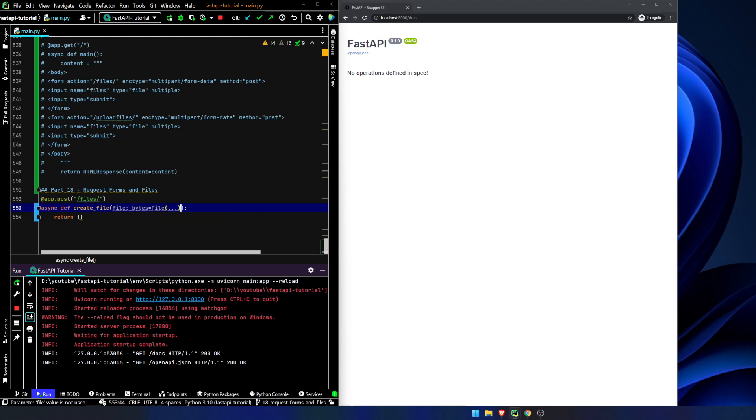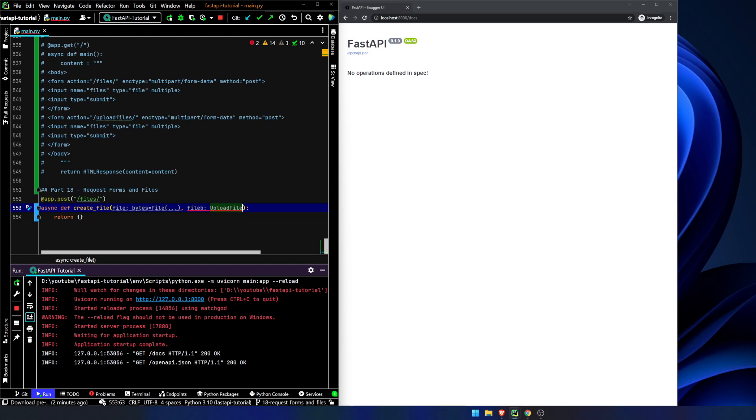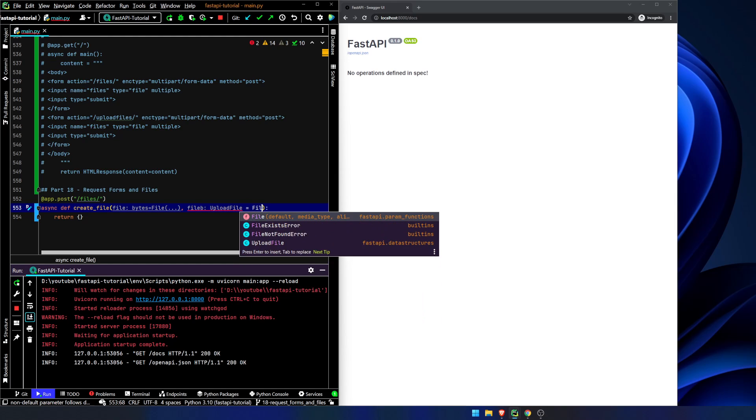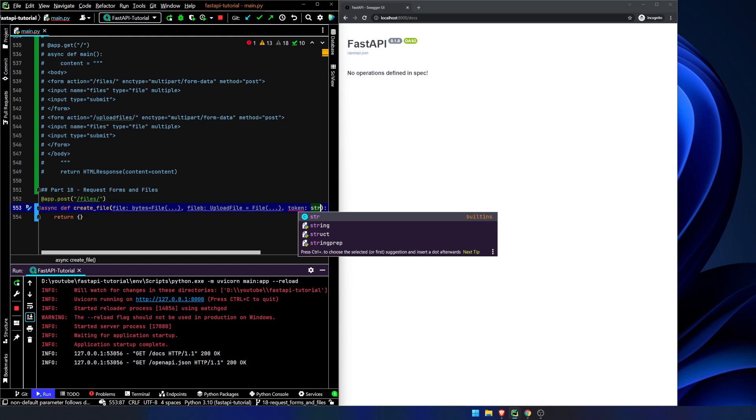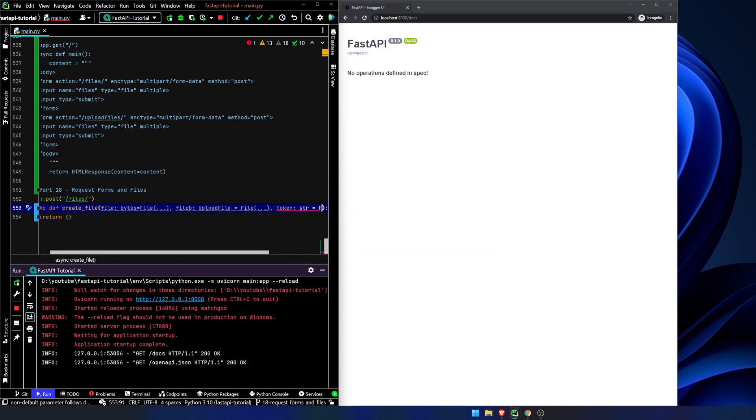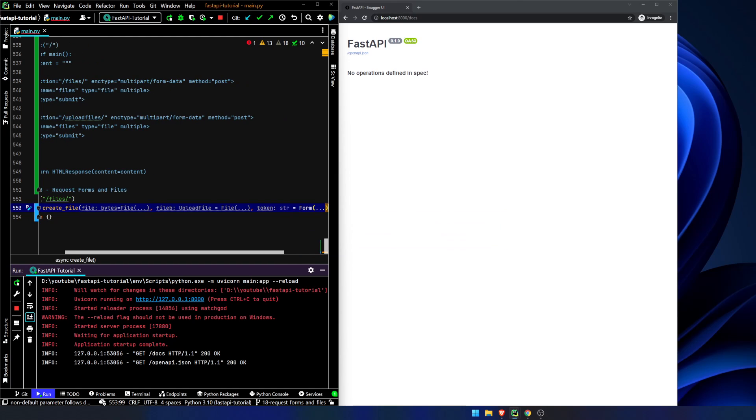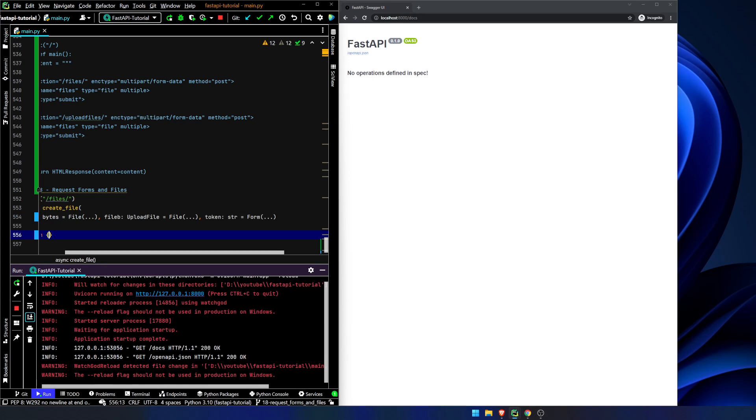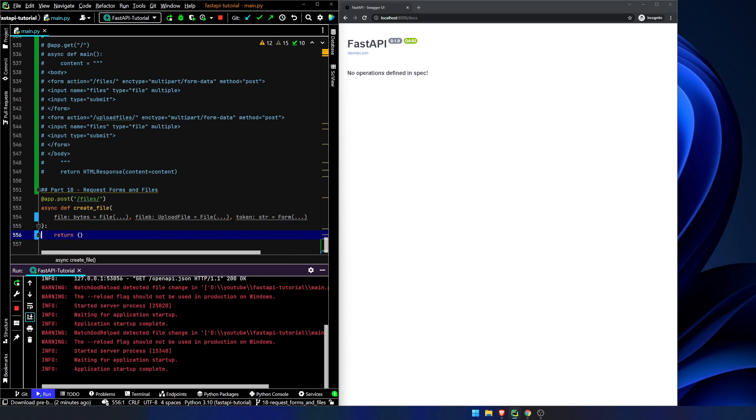So file is going to be a bytes file. File B is going to be an upload file, which again is going to be a file format. And token is going to be a string which is going to be a form field.